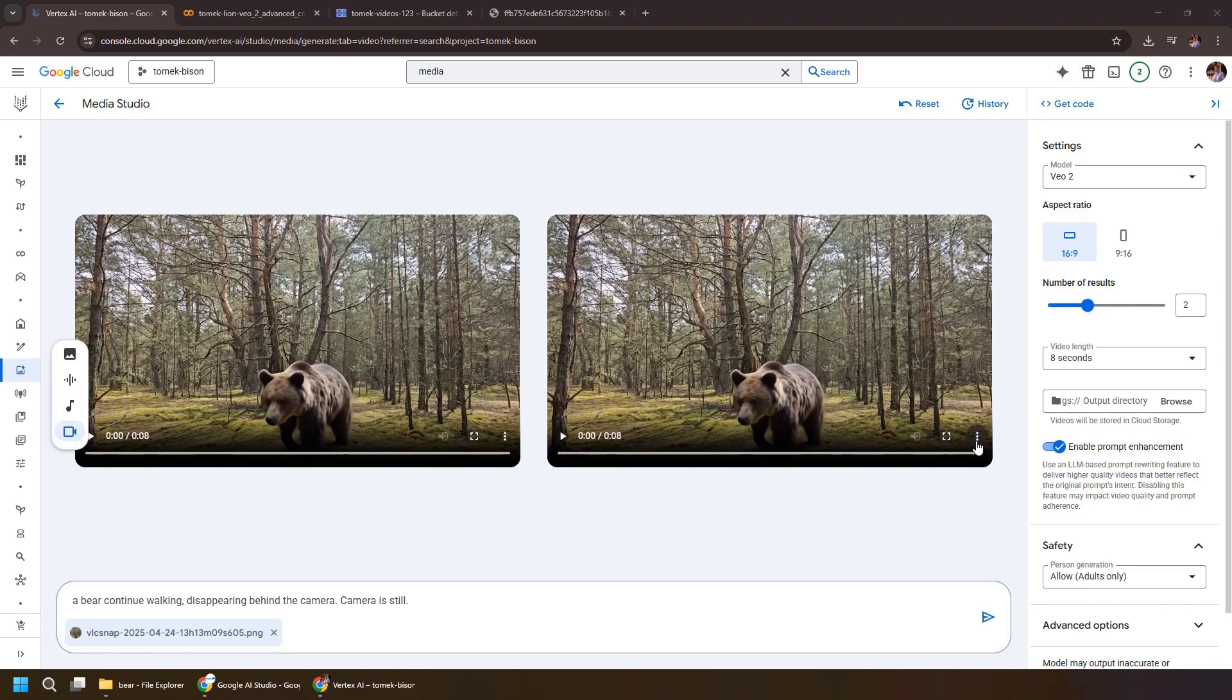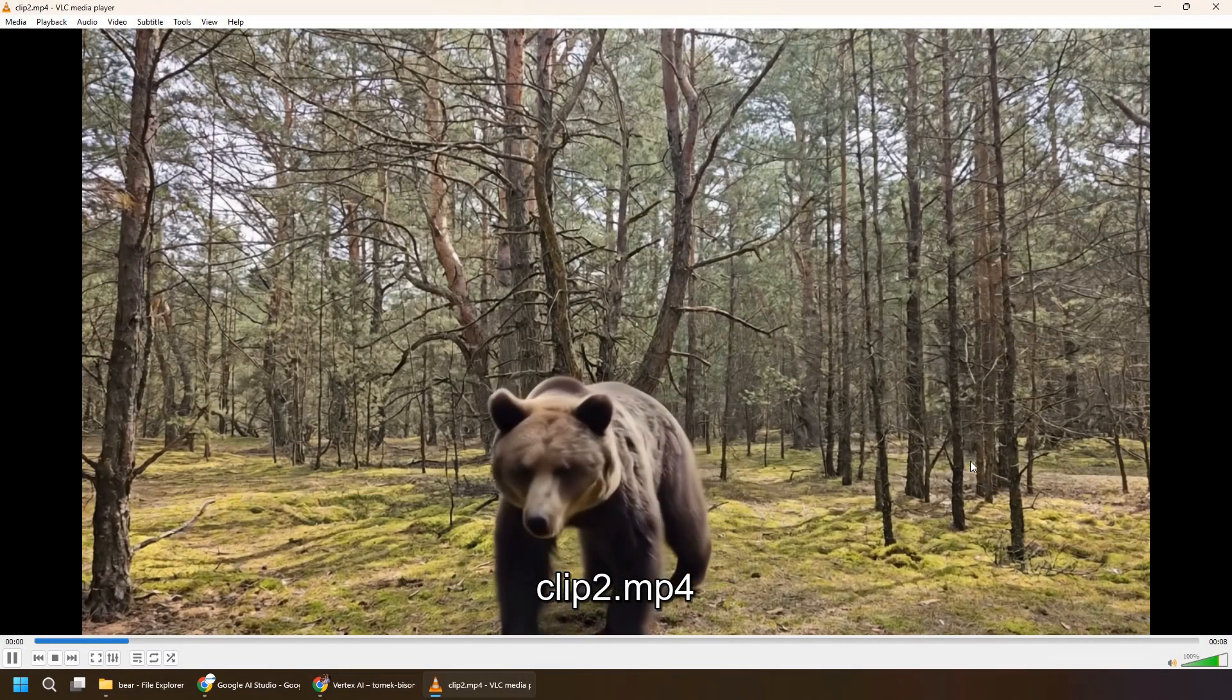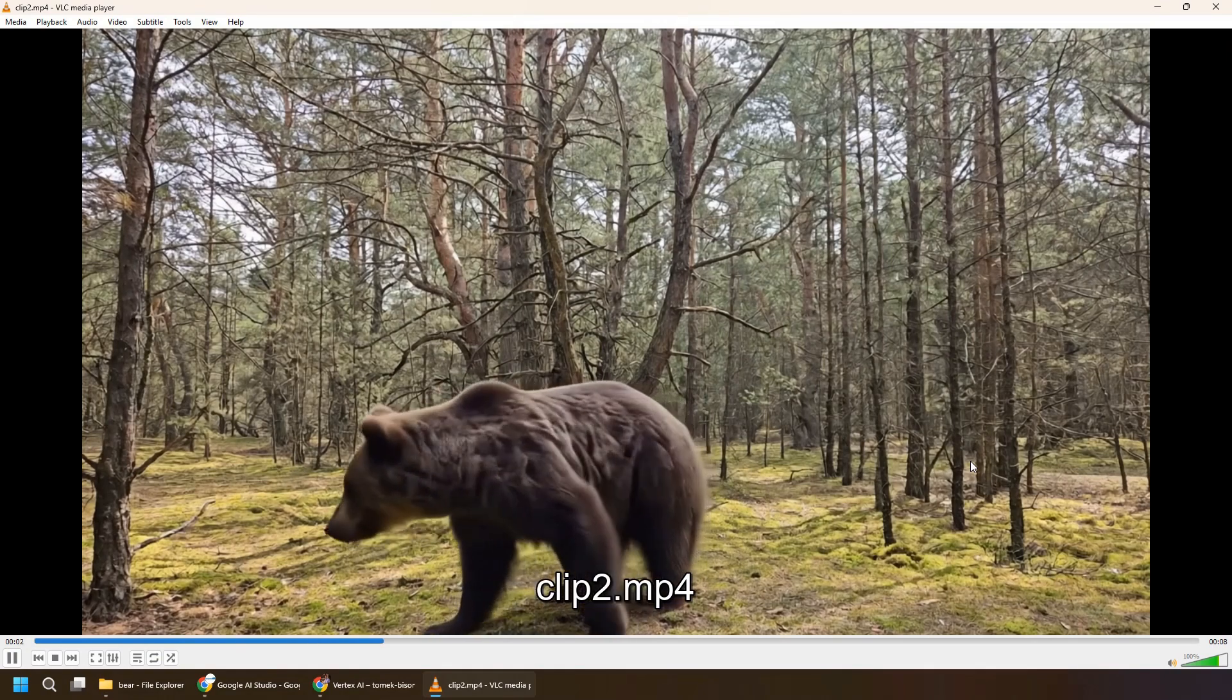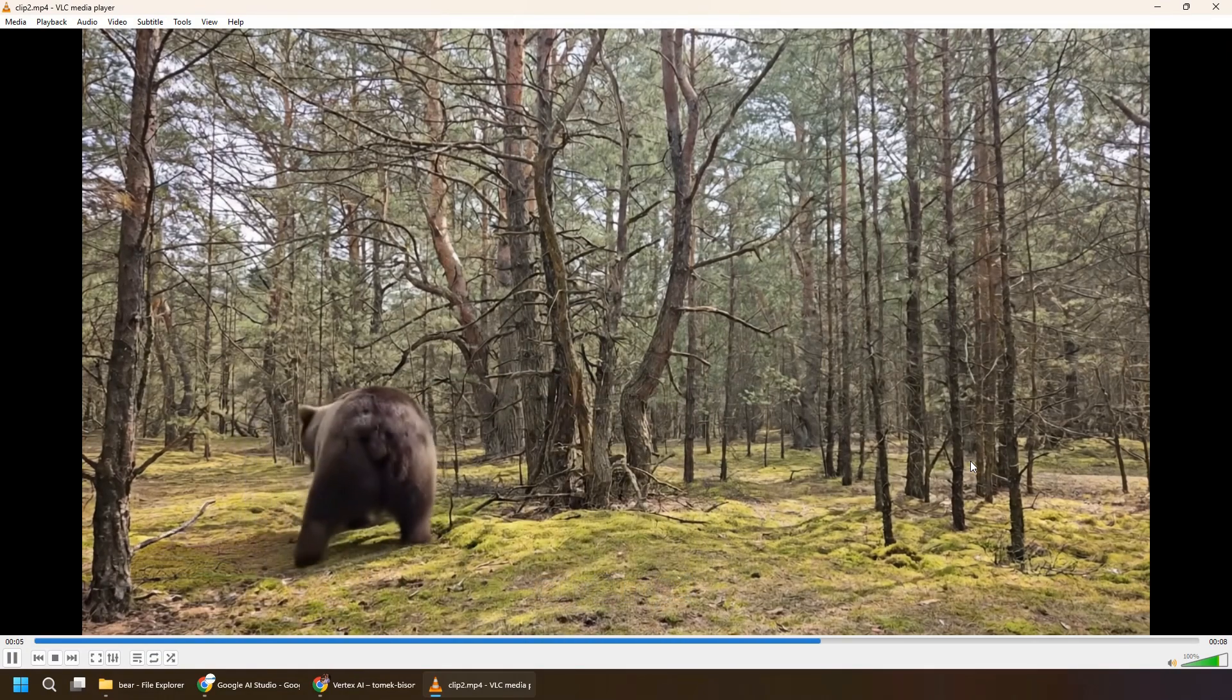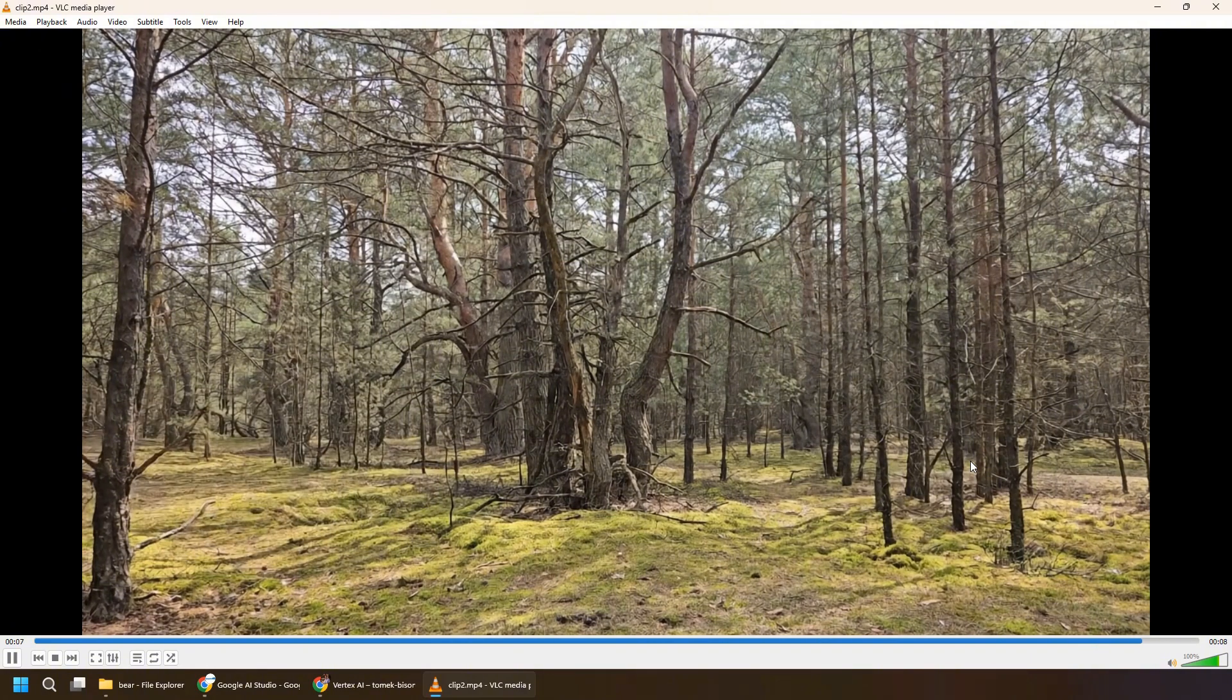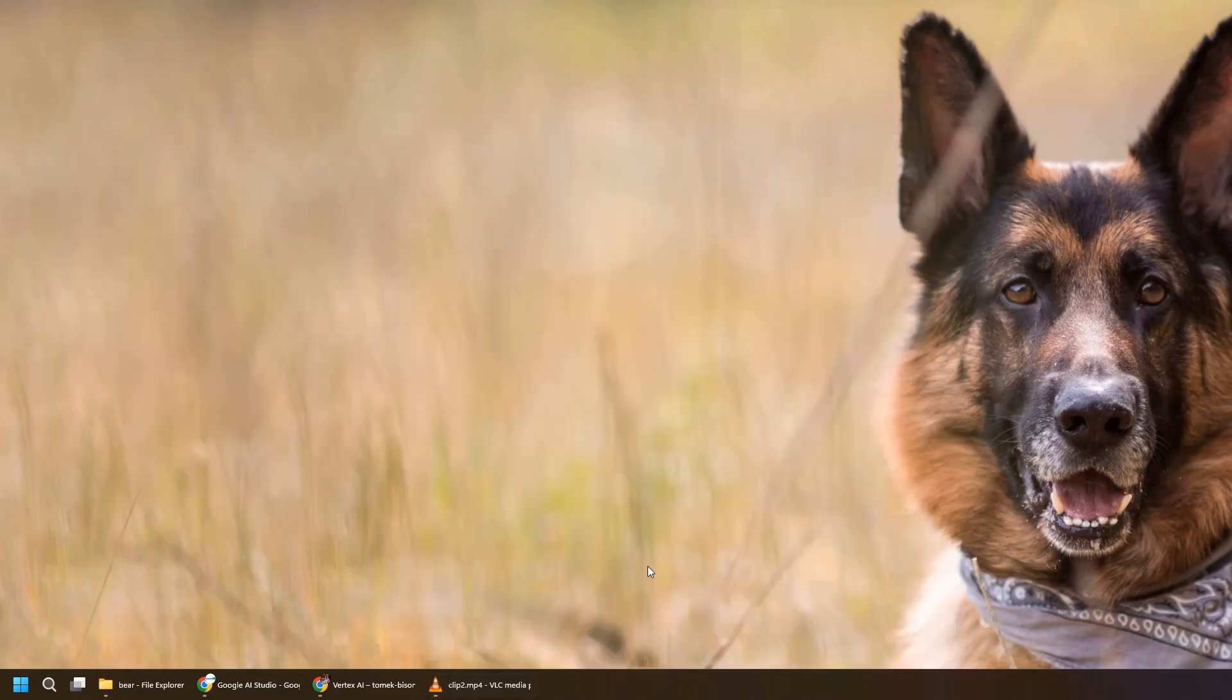All right, so we've got two videos. Maybe let me download one of them and preview them locally with VO2. So I call that clip too. Let's see it. And we've got our bear, which is walking away and then running away off screen. Okay, and I think that's good. It will be a bit better if it actually run the opposite way. But I think that's good enough.